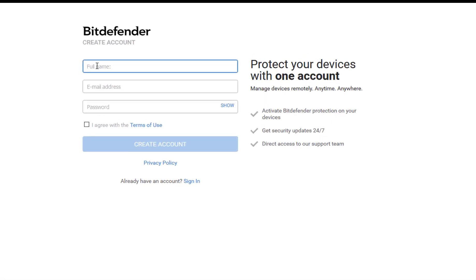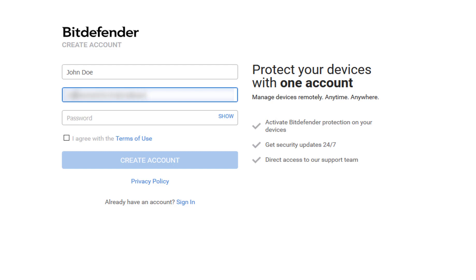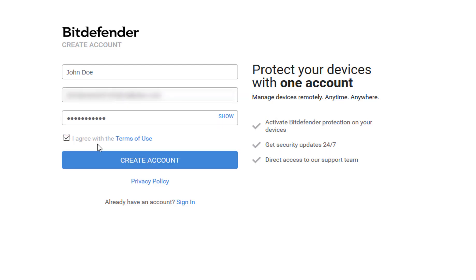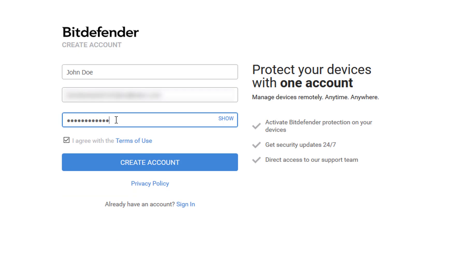Fill in the boxes required and hit the Create Account button. Make sure the password is at least 8 characters long, contains at least one number or symbol, and has both lower and upper case characters.